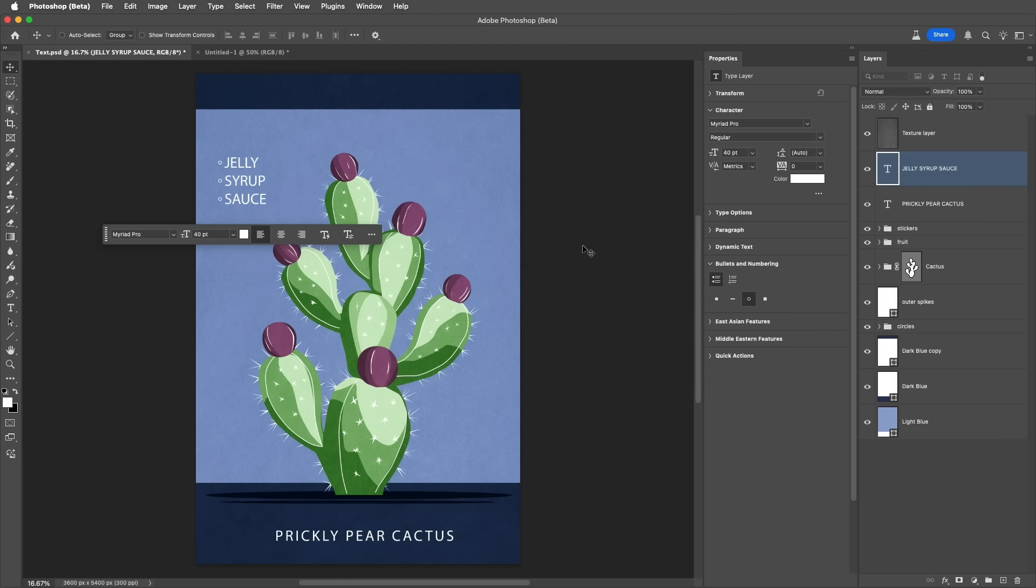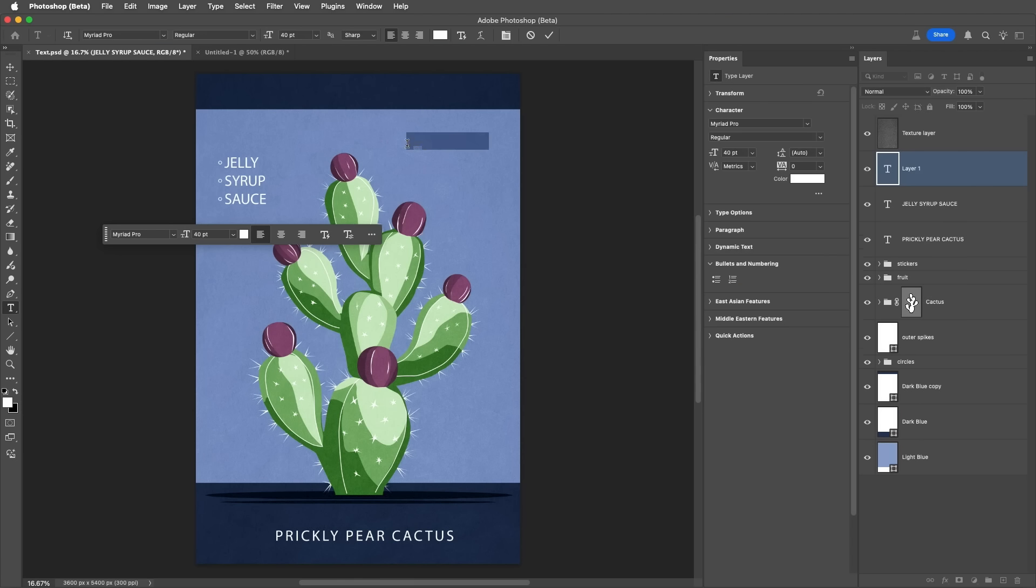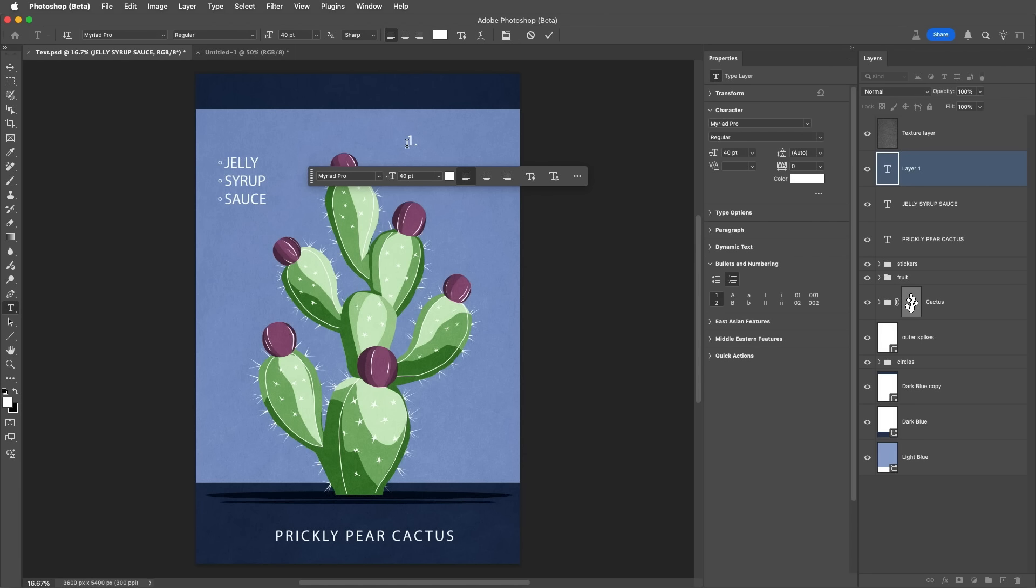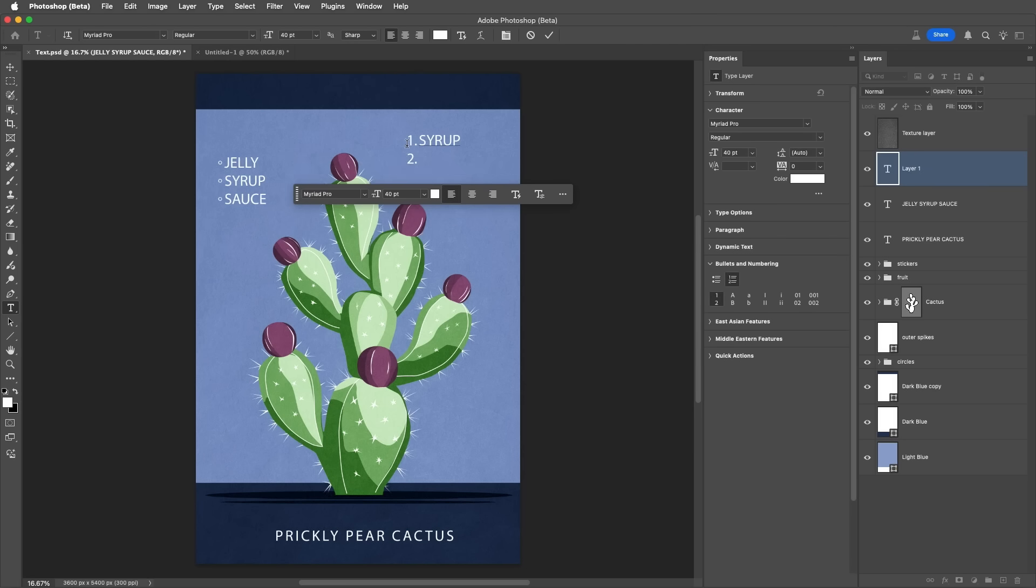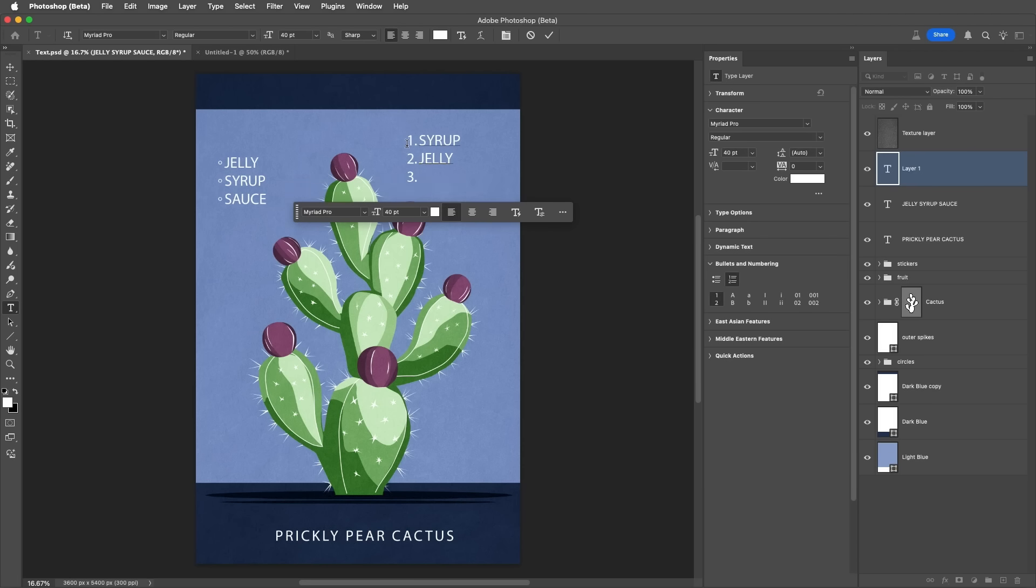Or you can simply start typing a list. With the Type tool selected, I'll enter one, period, and then Syrup, and then tap Return. Photoshop will auto-detect that I'm creating a list and automatically insert the next number. When I tap Return again, it will continue adding to the list.